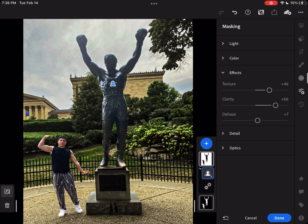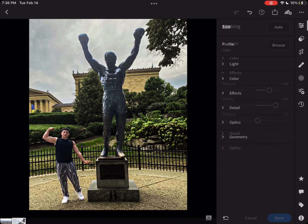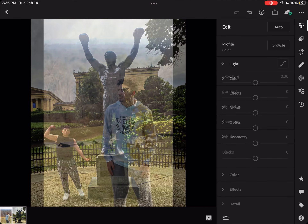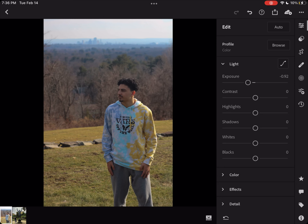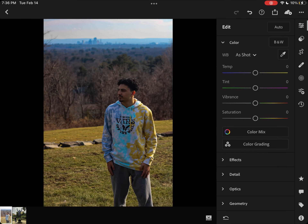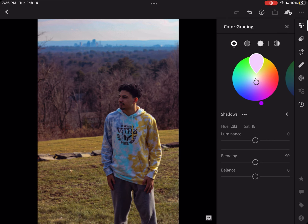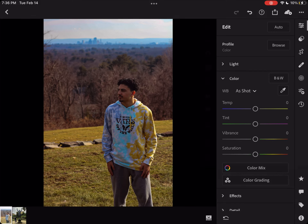Next I'm ready to upload my photo to my camera roll. Here's the next one — I lowered the exposure, upped the contrast, lowered the highlights, lowered the shadows, lowered the whites, and lowered the blacks. Next I went to temperature, clicked color grading, and upped the change — I put in around yellow and red to make it look a little more white, like it popped out. Then I'm ready to upload my photo.